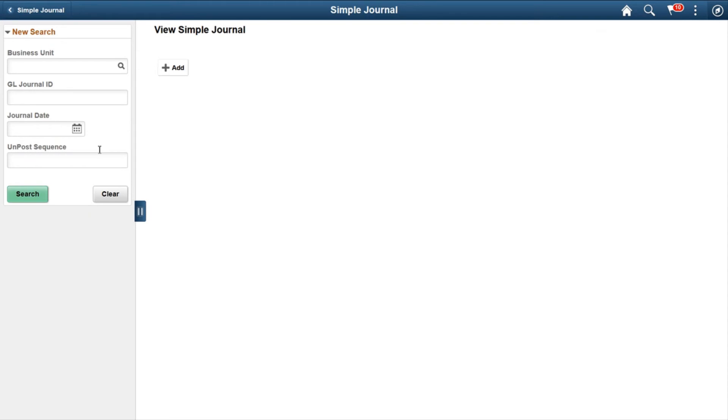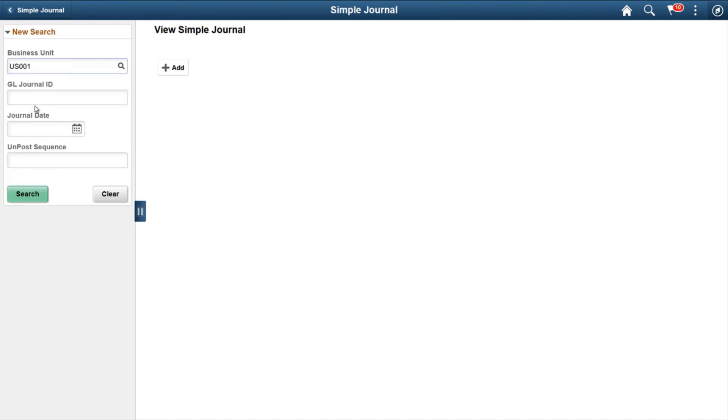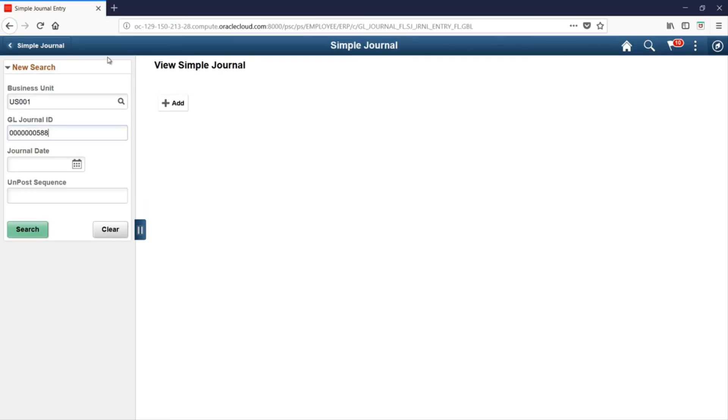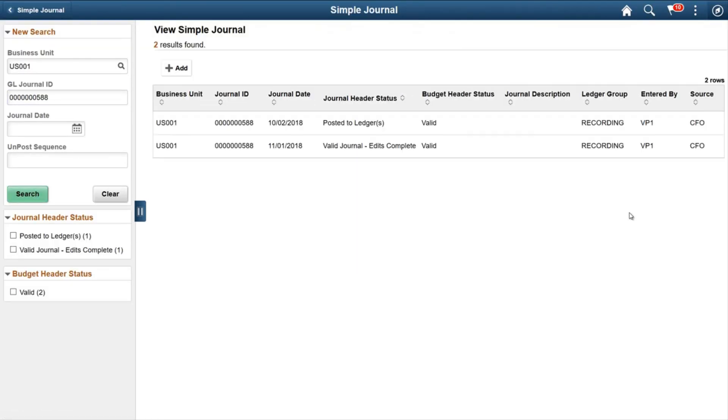Let's go back to Simple Journal page. Let's try to search the same journal for the Business Unit US001, Journal ID 588. Click on Search.